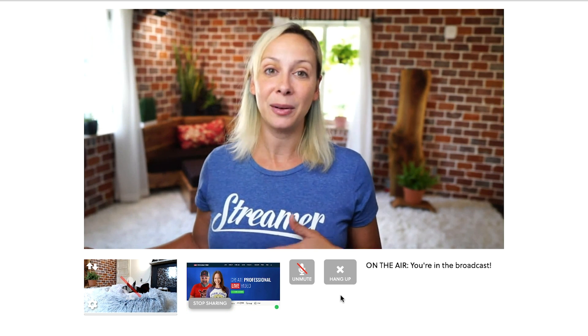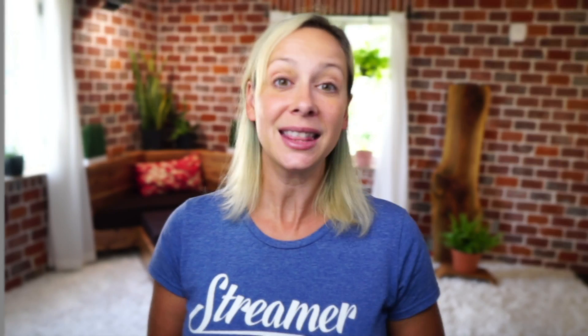At any time you can hit that stop sharing button and at any time, well hopefully once the interview is done, you can just hang up and you will go bye bye.